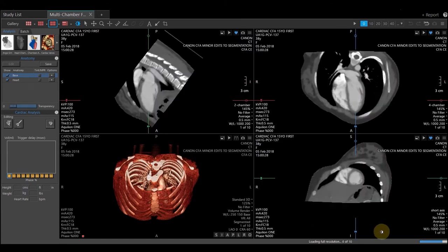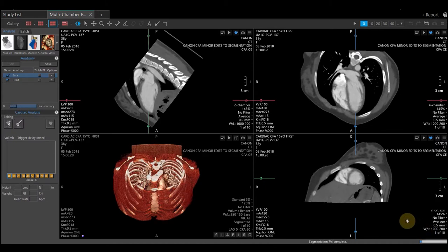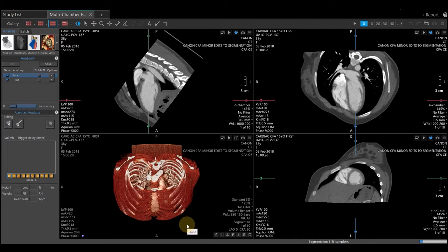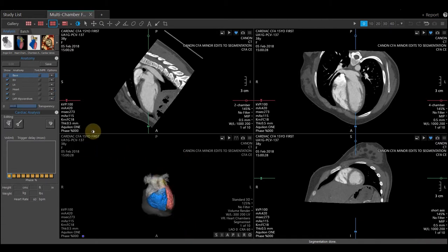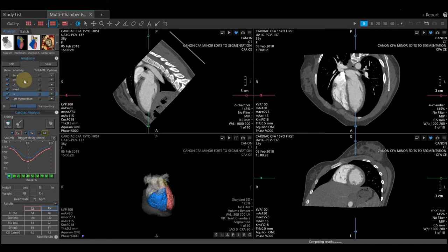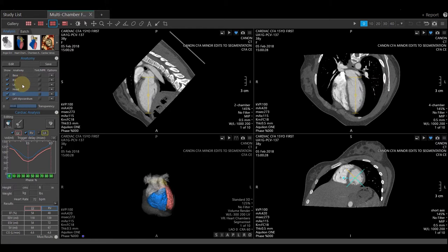As it does the segmentation, you may notice a progress bar on the bottom right indicating that the segmentation is taking place. This can take up to a minute. When the segmentation is complete, you will see them listed in the Anatomy section. We have the right ventricle, the left atrium, the heart, the left ventricle, and the left myocardium.